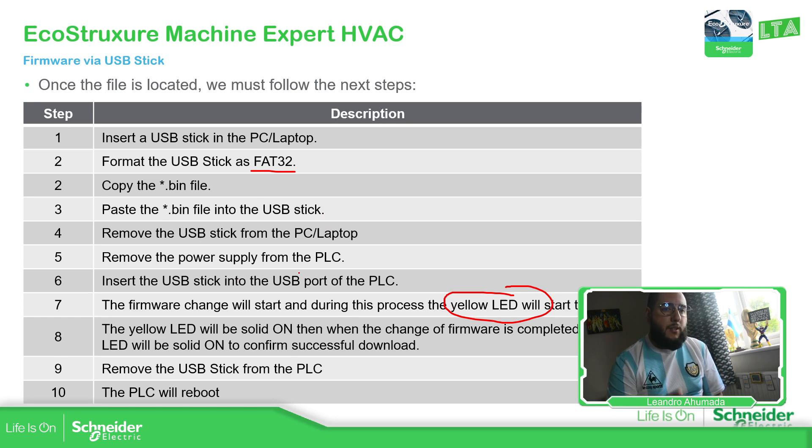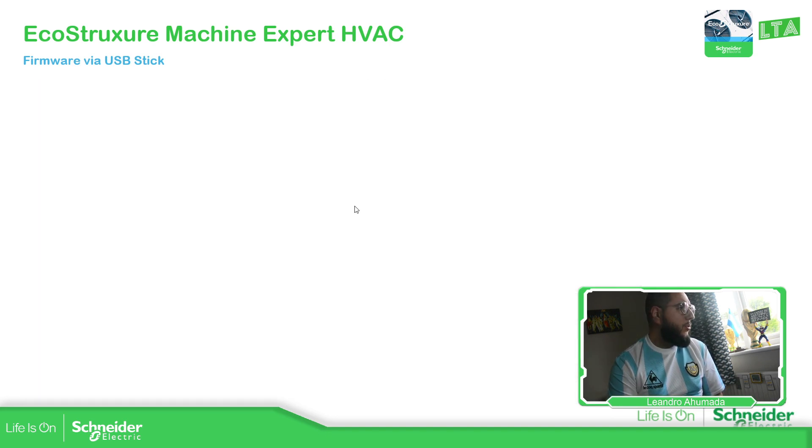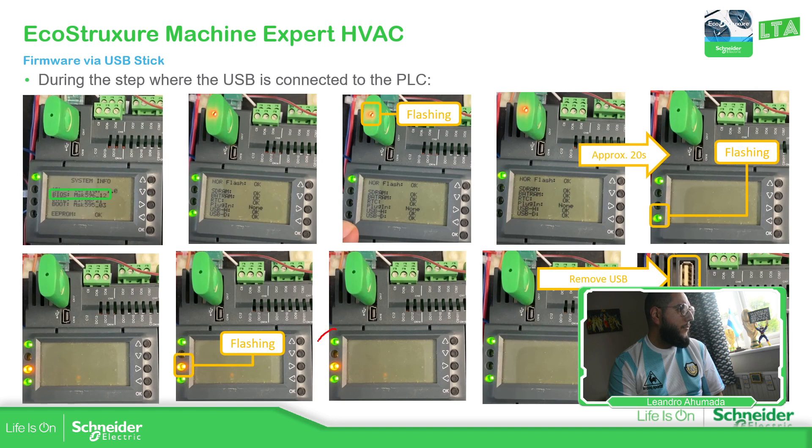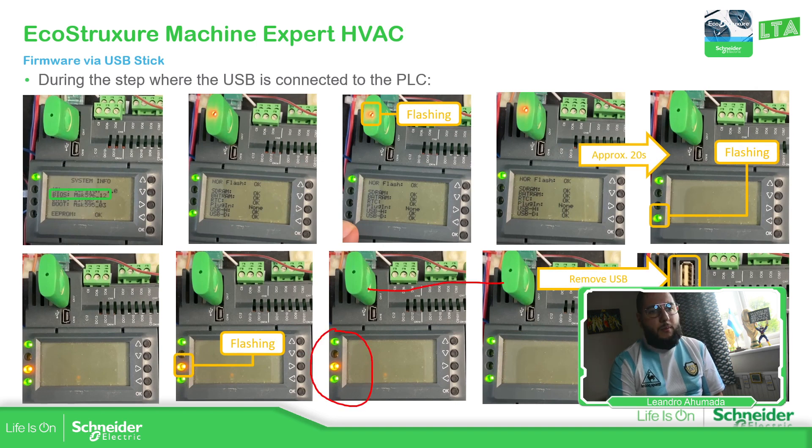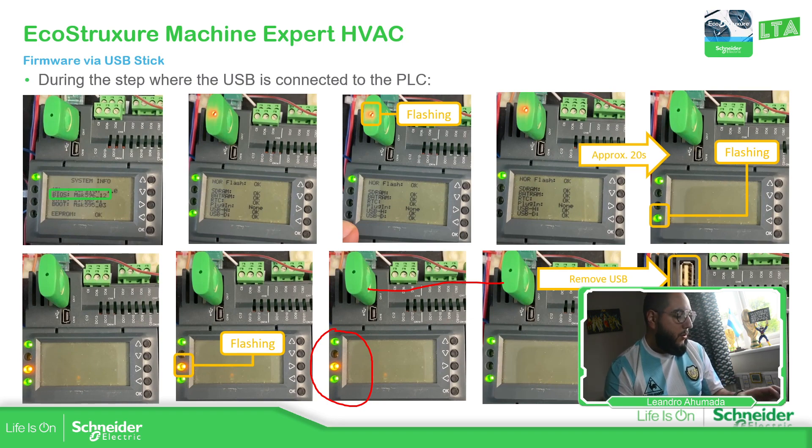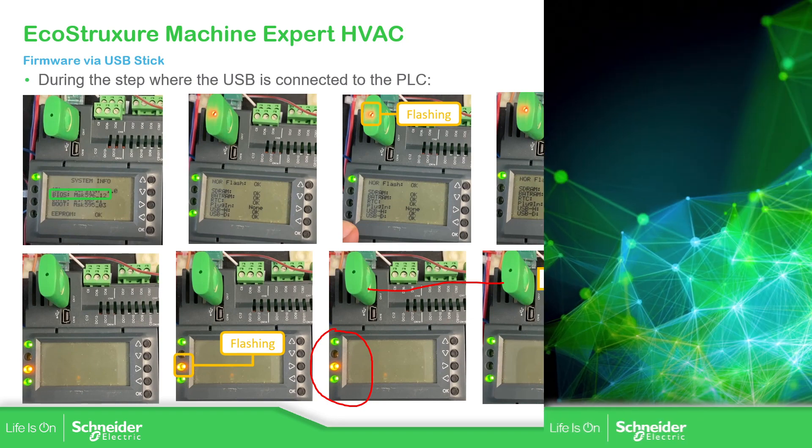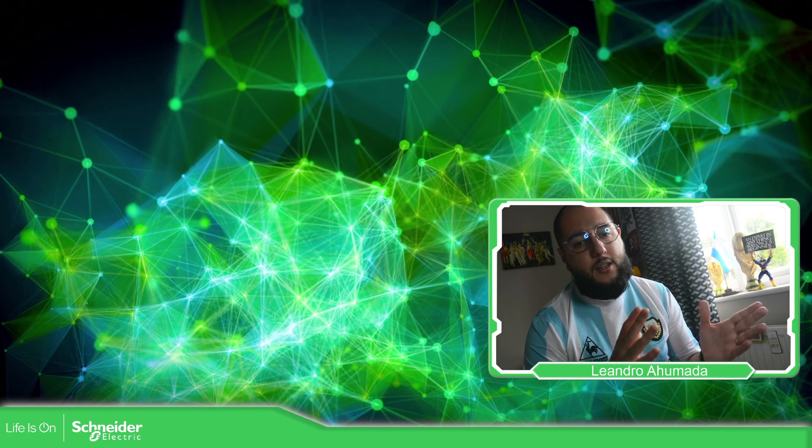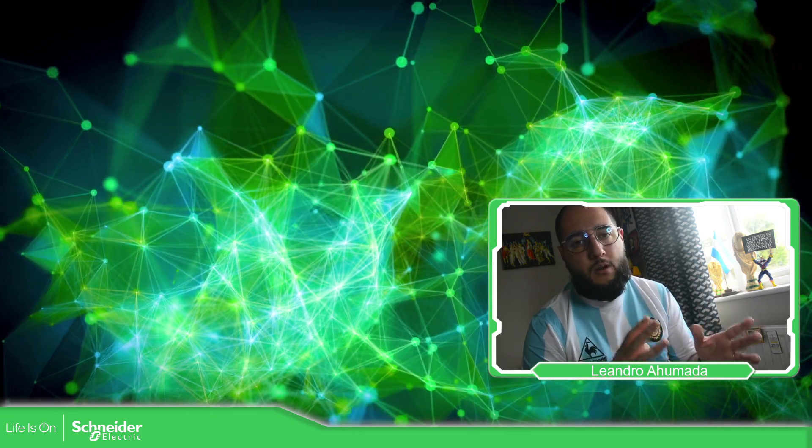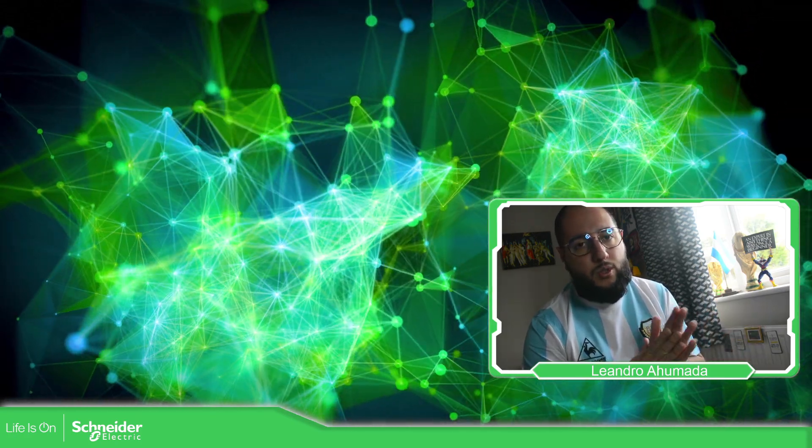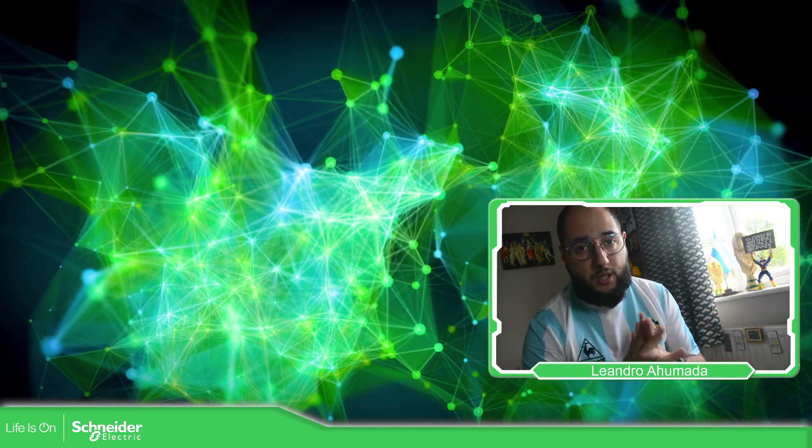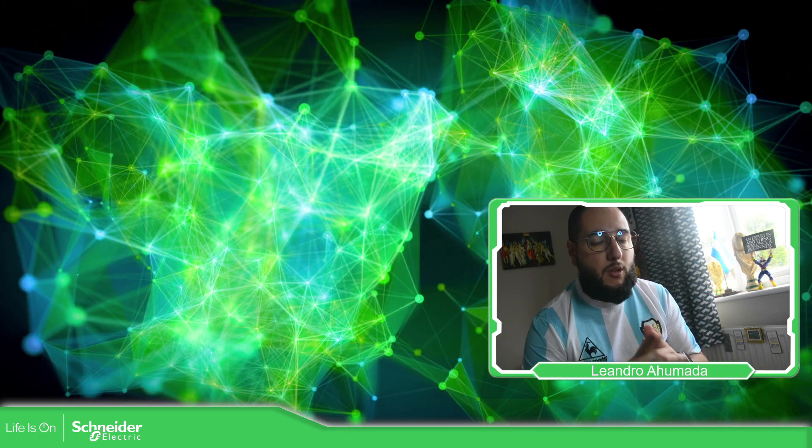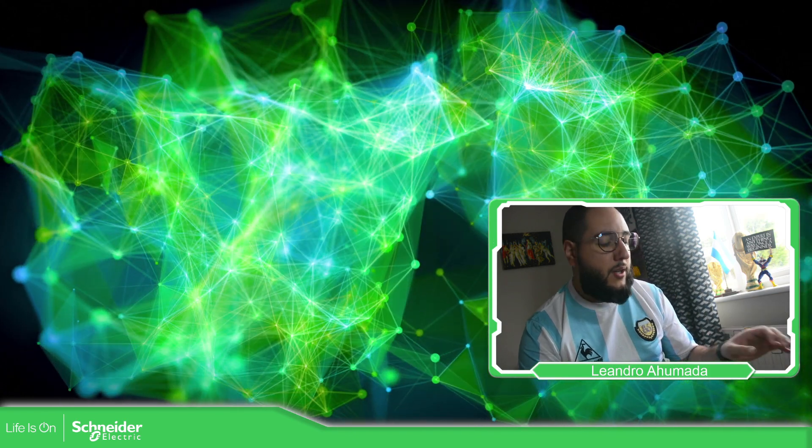Then we just need to put the USB, but it's important that the PLC is powered off. USB inside, and then just wait for all the LEDs to be turned on as here. Then just remove it, and then you should be able to see the new firmware in there. So this is how we can change the firmware of the M172 performance using a USB stick. Thank you very much for watching this video, and I'll see you on the next one.